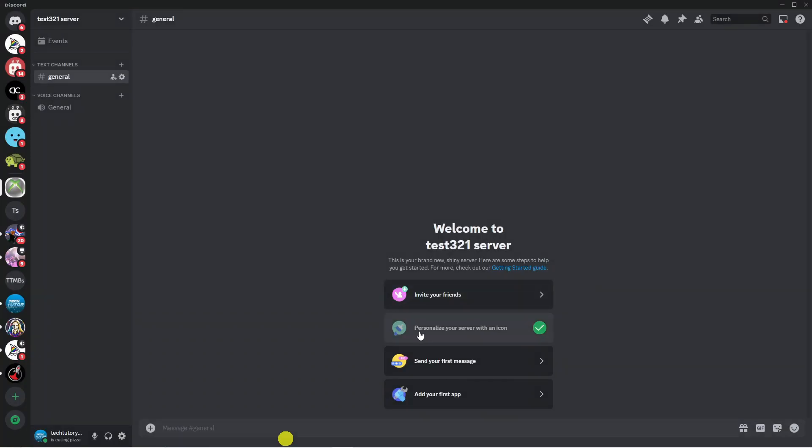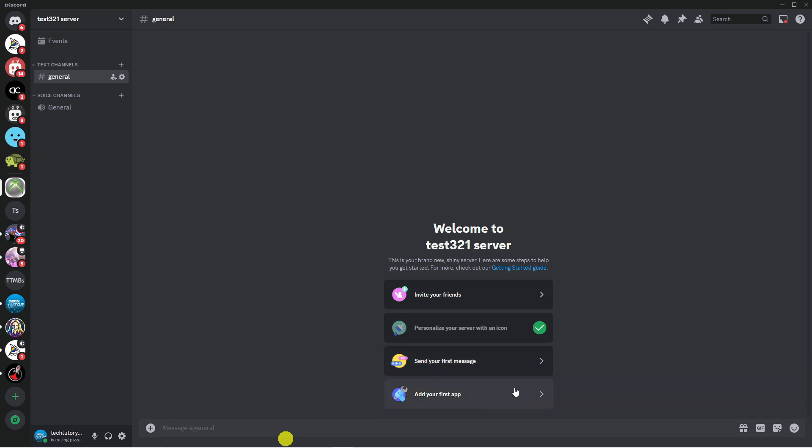You can also see other things you can do, for example personalize your server icon with an icon which we've already done so we've got a tick there. Then you can go ahead send your first message and you can also do things like add apps, but that is a quick overview on how to create a Discord server.